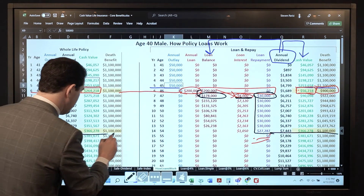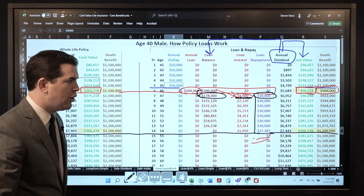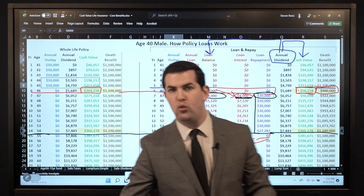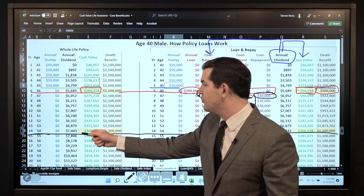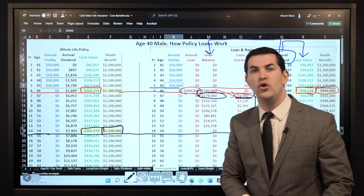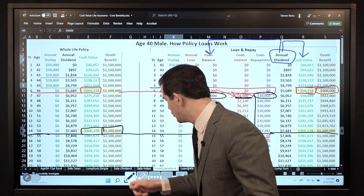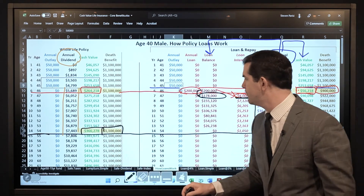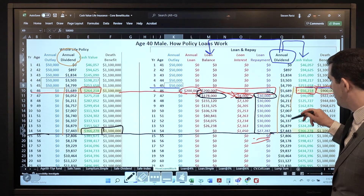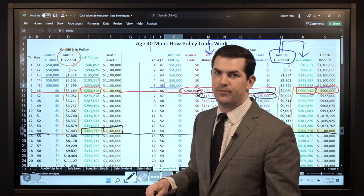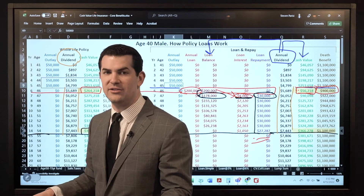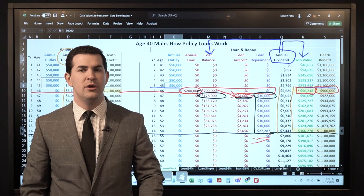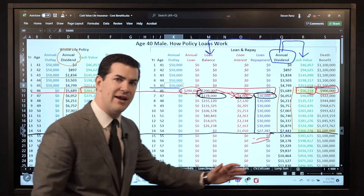In year 14, draw a straight line across — cash value is $366,000 and change, death benefit is $1,100,000. What is it in the growth example when you never touch it? $366,000 and $1,100,000. No lost opportunity cost. And remember that dividend column — year 6 through 14, the numbers are identical. I continue to receive whatever the dividend payout is year in and year out. The same is true of the guaranteed rate applied on the full cash value balance. There's no lost opportunity cost, and if and when it's repaid, everything is fully restored.